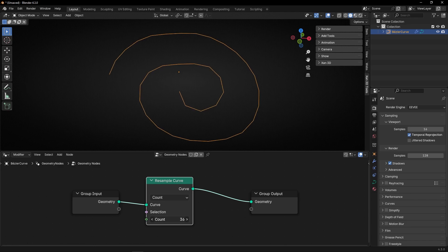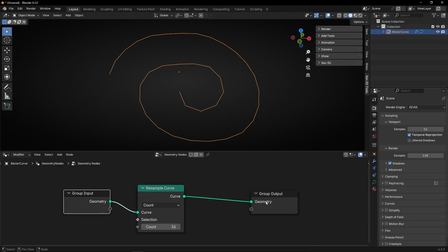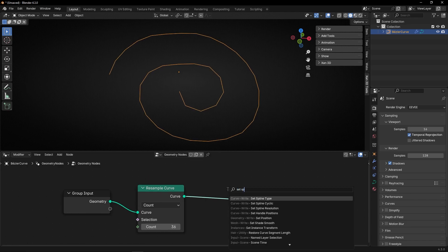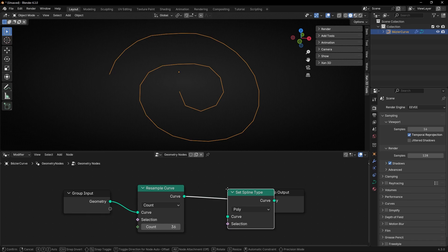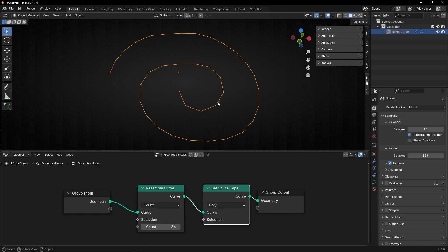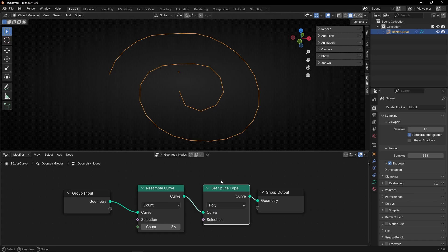And now the important combo is to use set spline type and select NURBS. This is going to convert the little segments into curves, smoother. Look.